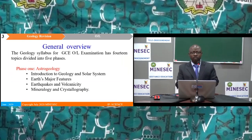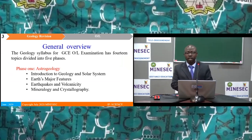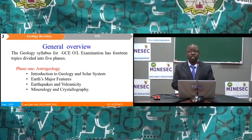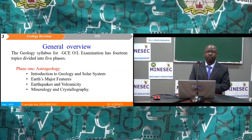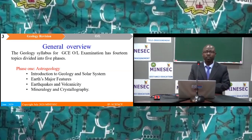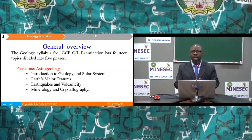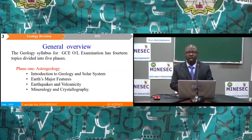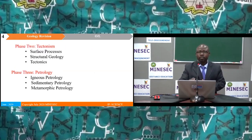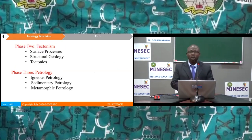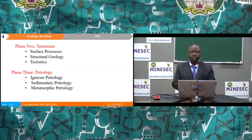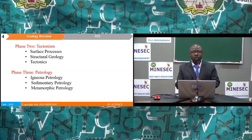Geology for GC O-Level Examination has 14 topics, which for the purpose of this revision has been divided into five phases. Phase 1: Introduction to Geology and Solar System, Earth's Major Features, Earthquakes and Volcanicity, Mineralogy and Crystallography. Phase 2: Tectonism, covering surface processes, structural geology, and tectonics.